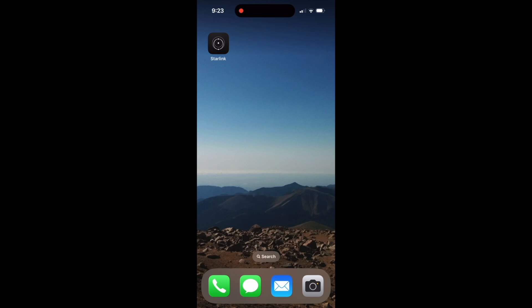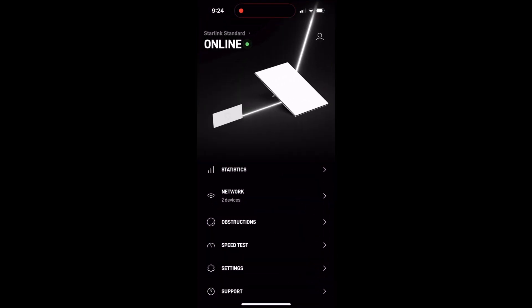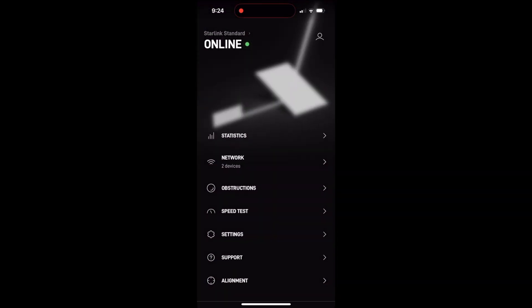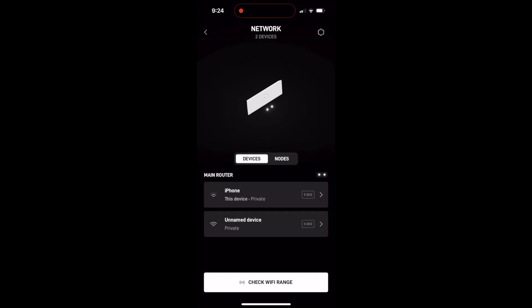To pause internet service on a device on your Starlink router, what you need to do is open up the Starlink app. Then if you scroll down a little bit, you'll notice under network you have a device count there. In my case, I have two devices connected. If you click on network, you'll see a list of the devices.